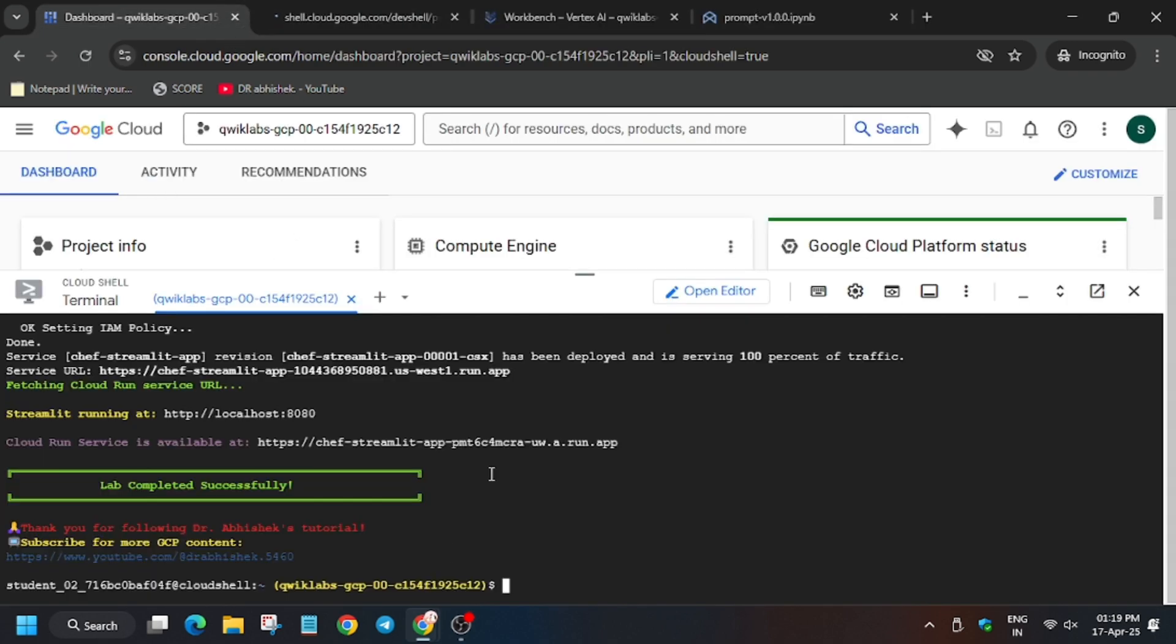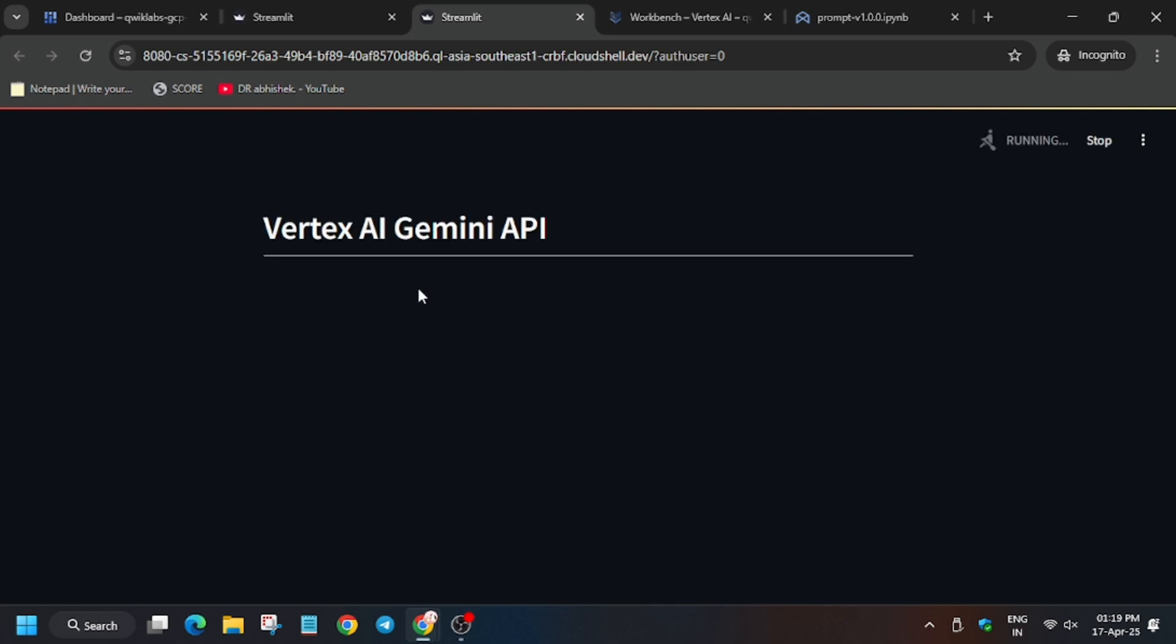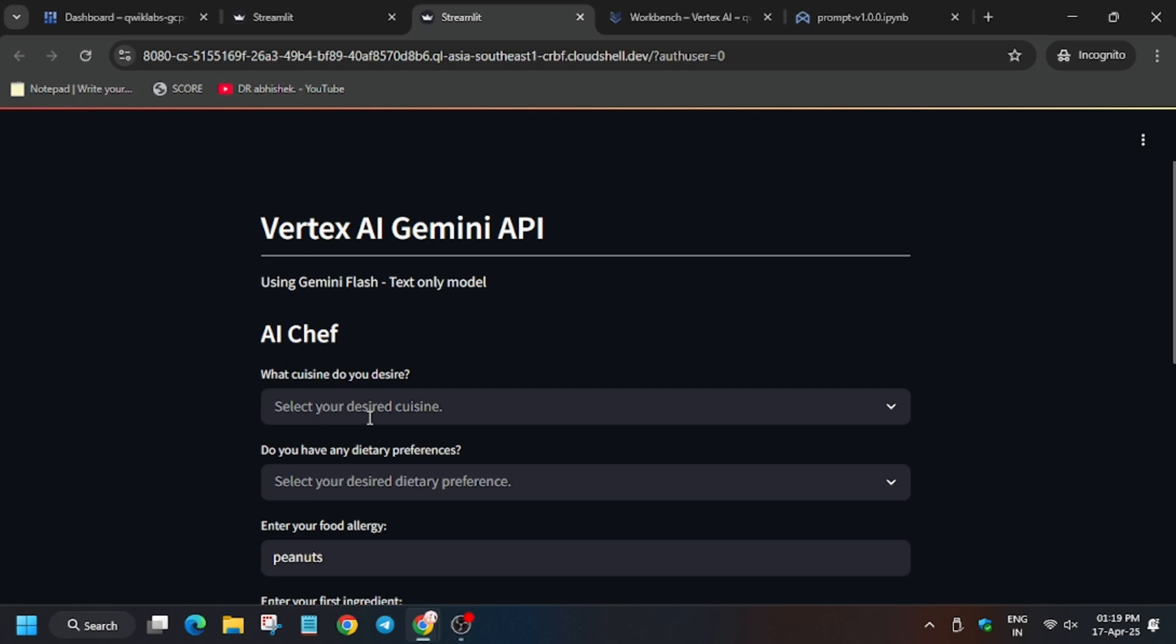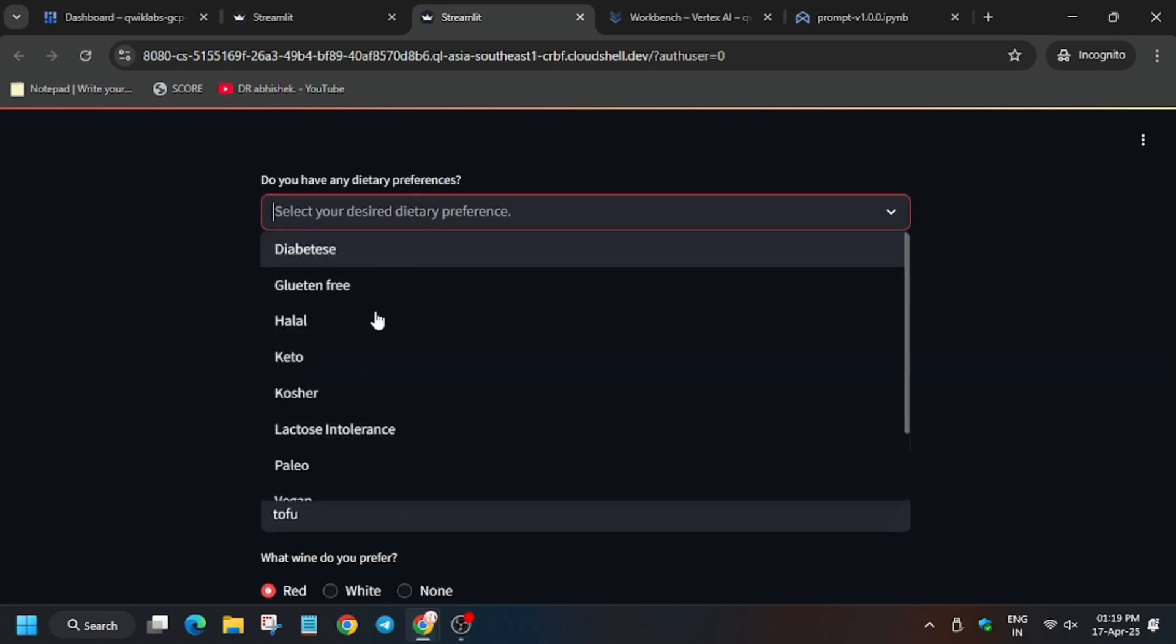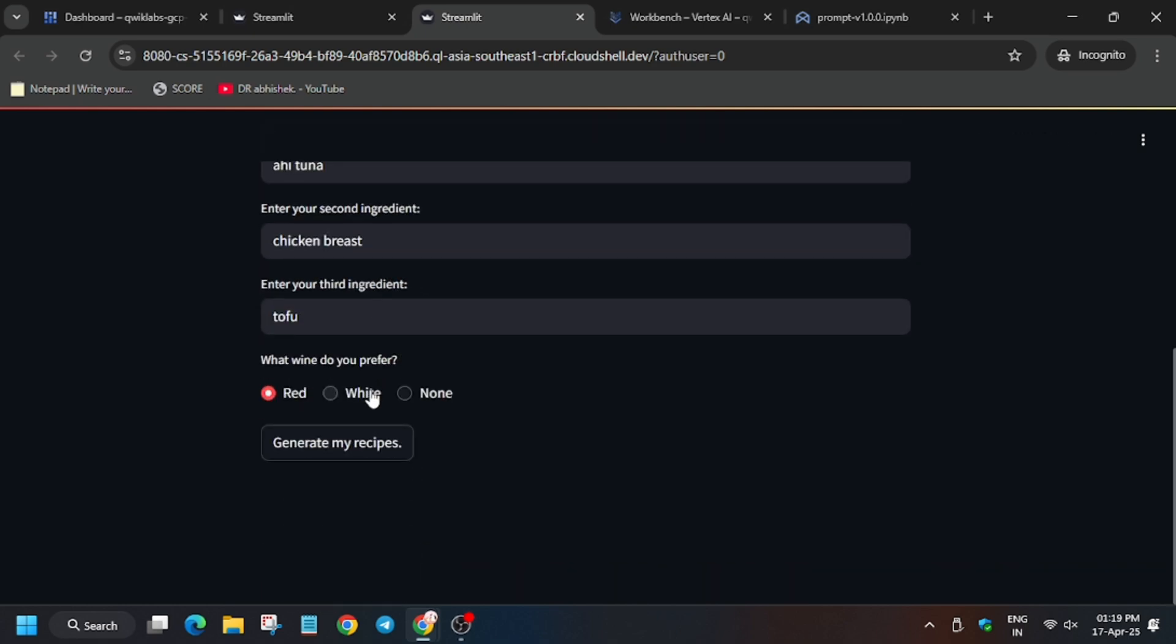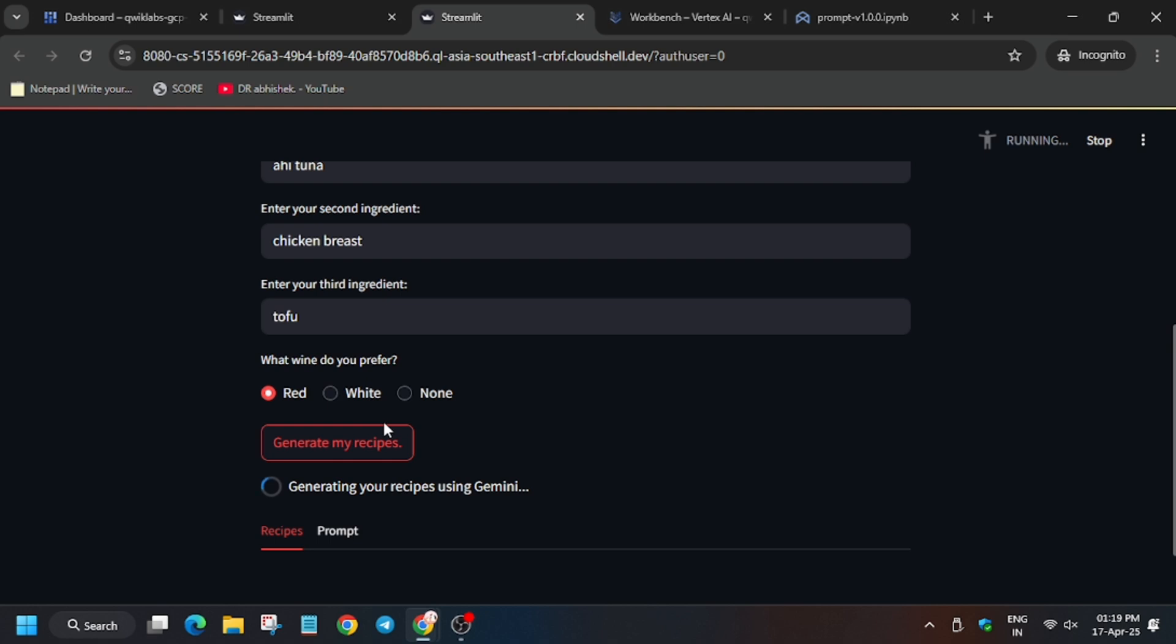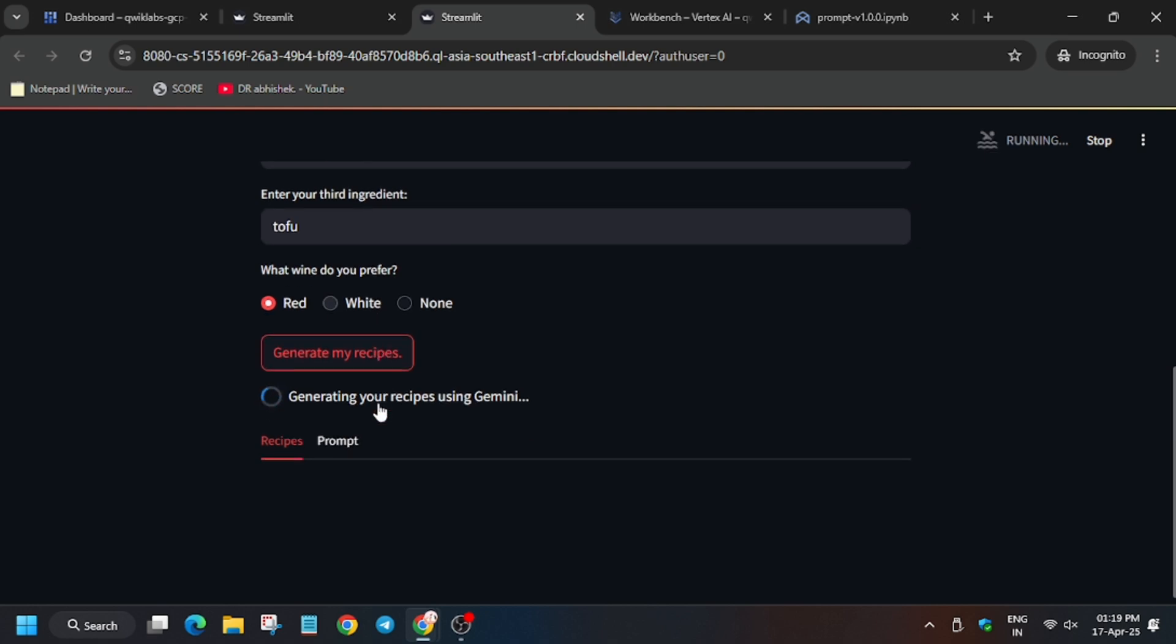Now we have to generate a recipe, and once it's generated, we will be done with the lab. So now wait. So here you can select any recipe and click on generate recipe. Now go to the first one.